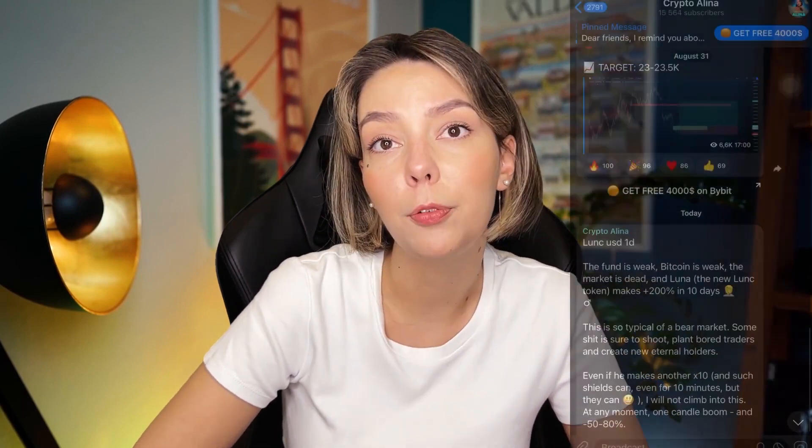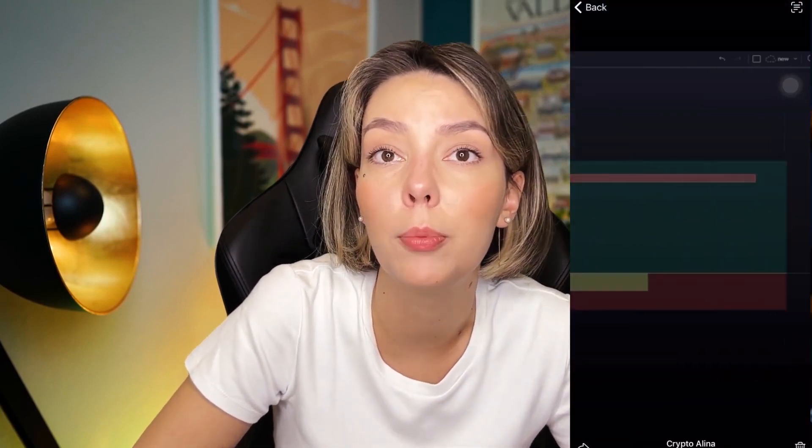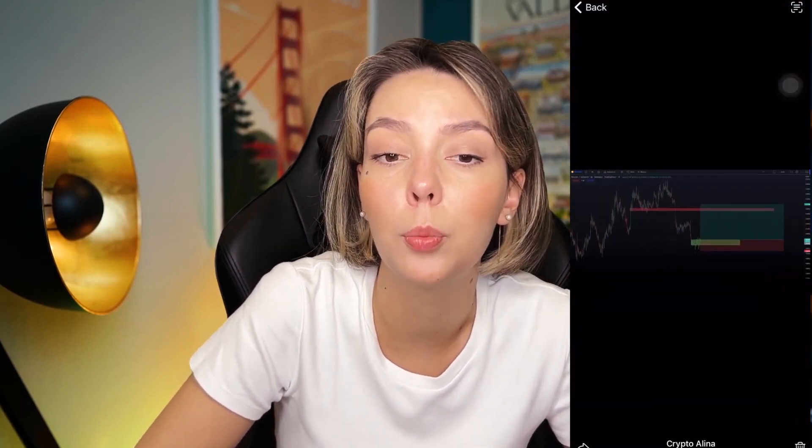One important disclaimer: this video contains no financial advice and is only for informational purposes.